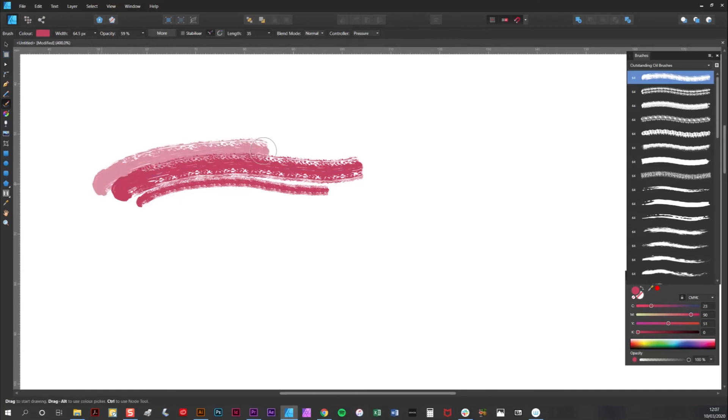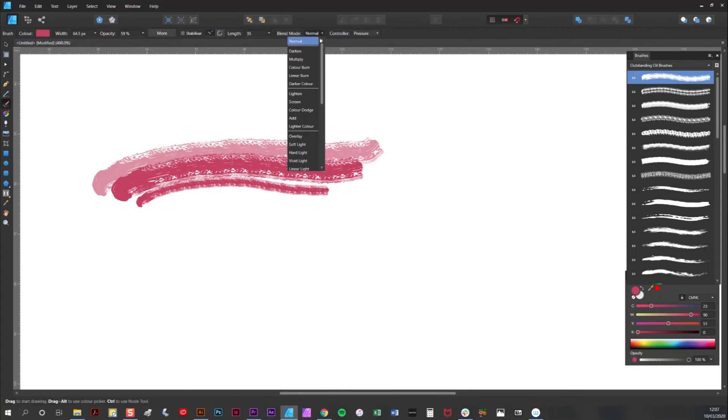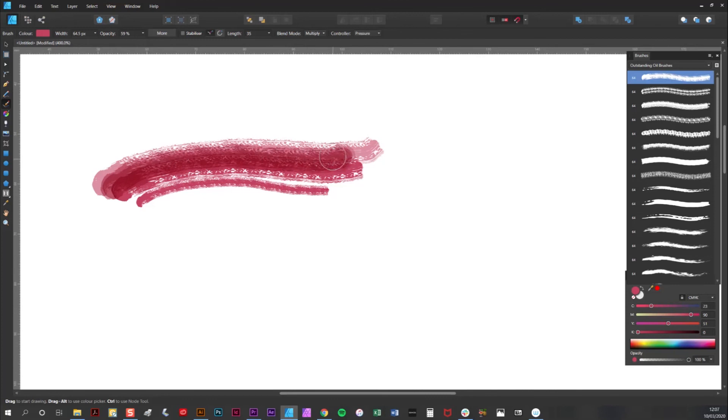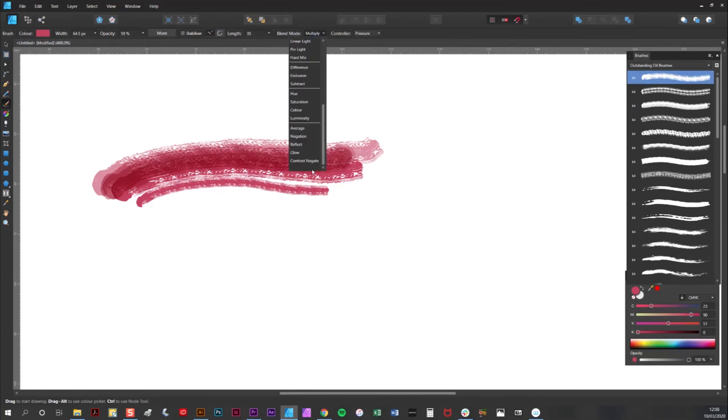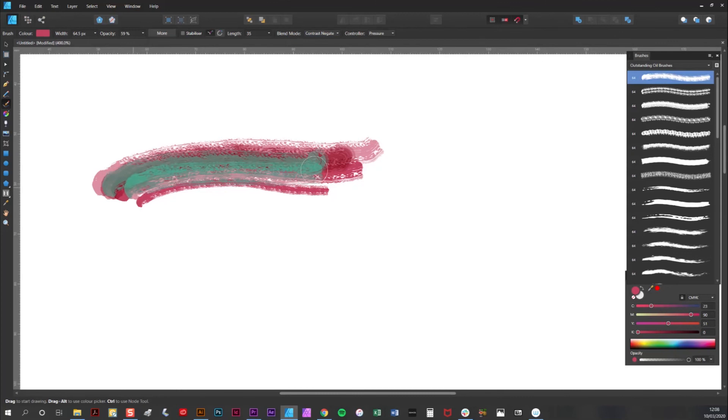It's also quite fun to play around with blend modes. You can get quite different effects. So if I select multiply for example, you can see you get sort of like a buildup of color. And another fun one to play with is contrast negate, where you'll get a completely contrasting color which can be quite good for building up painterly effects.